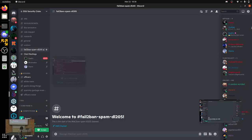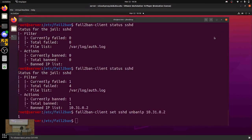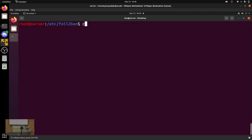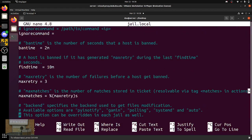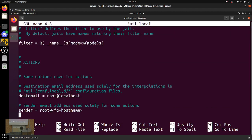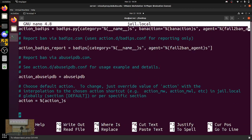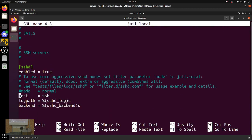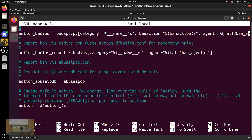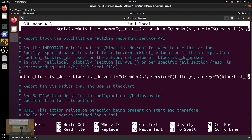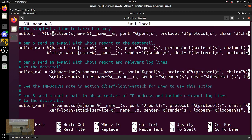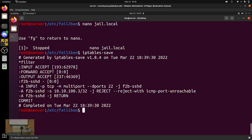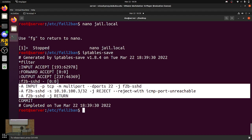Custom actions. That one did not send a Discord message, so I'll go enable that. If we edit jail.local and go down to the SSH jail, you can see there's no specific action specified, which means it's using the default action. The default action is just the default ban action — the iptables single port.